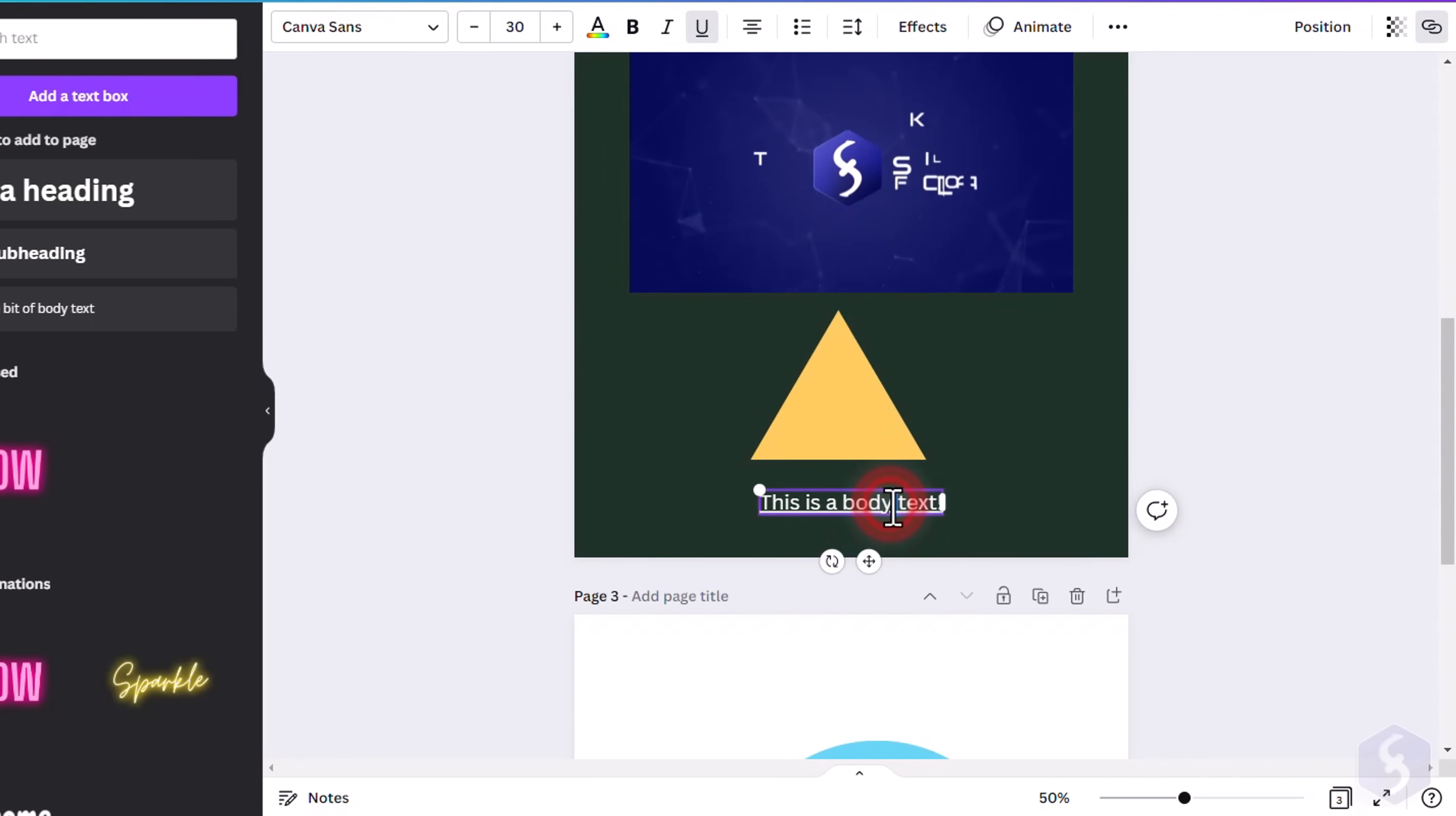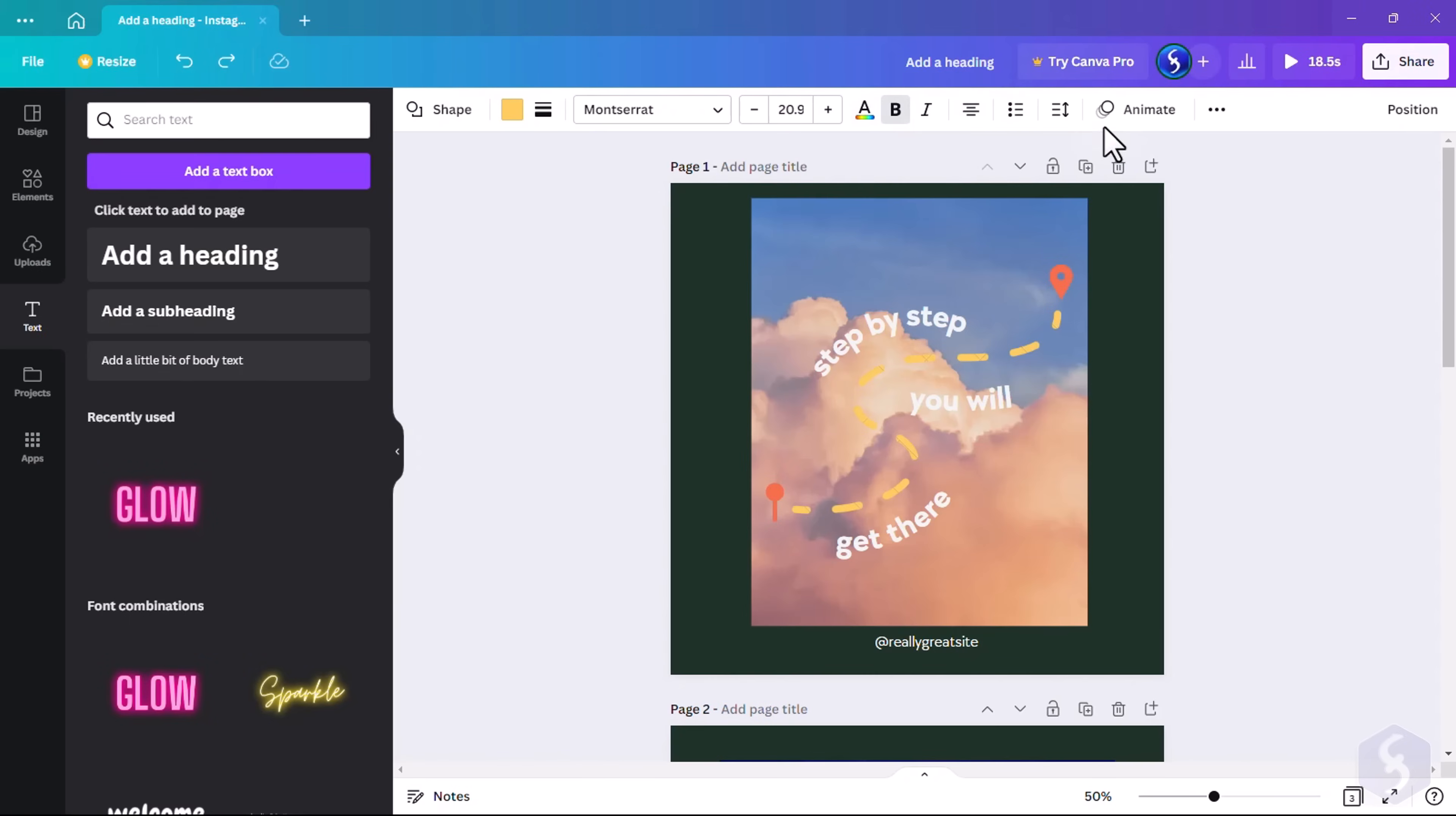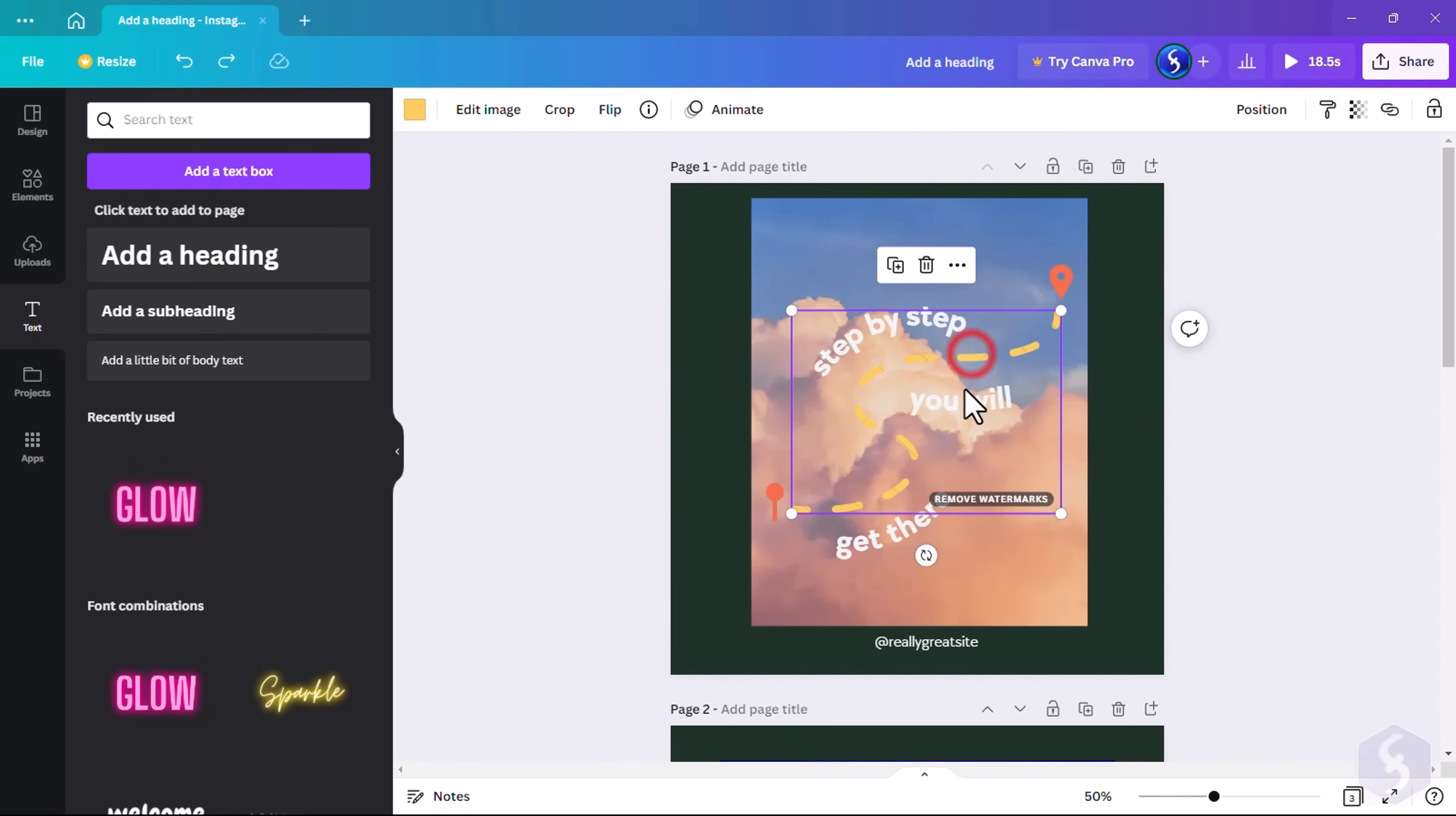You can also double-click on text and shapes to type in, clicking outside to apply. On top, adjust the properties for the element selected.